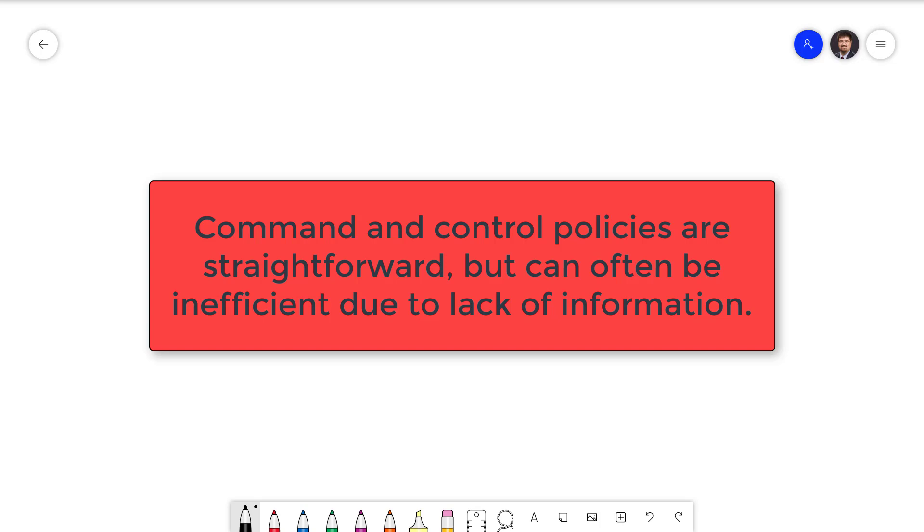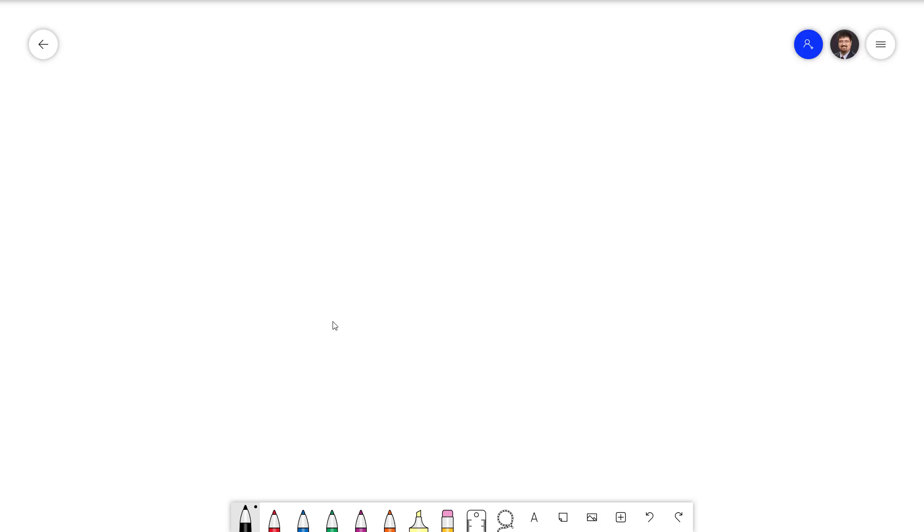This is very difficult to do efficiently because the government does not have reliable information on how costly it is for each individual polluter to reduce pollution. In the U.S., regulation is handled by the Environmental Protection Agency. They're responsible for determining and enforcing regulation. They might also require certain technologies to be adopted, such as more fuel-efficient engines and cleaner production methods.